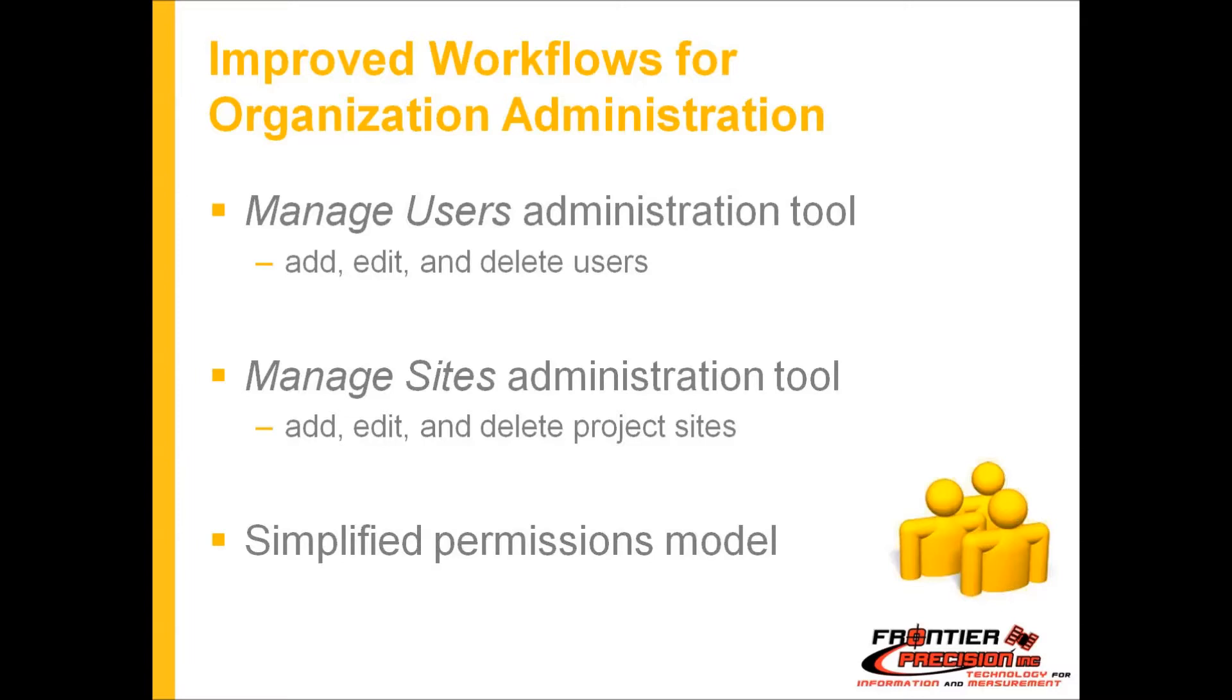Just some improved workflows. You have two main tools: manage users which add, edit and delete users, and a manage sites administration tool which allows you to add and edit project sites or satellite offices. A simplified permissions model means if you want a user to have access to a site, you just check the box and you have access to that site.